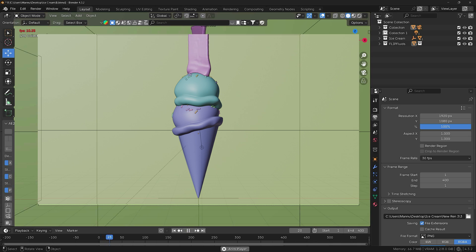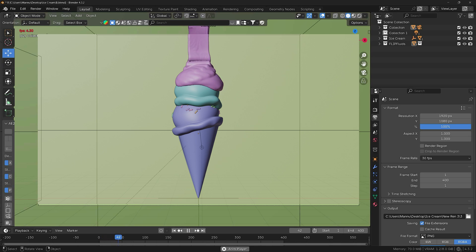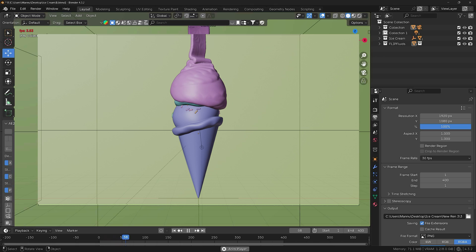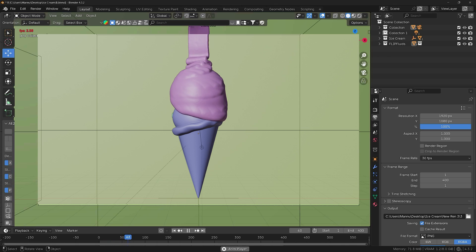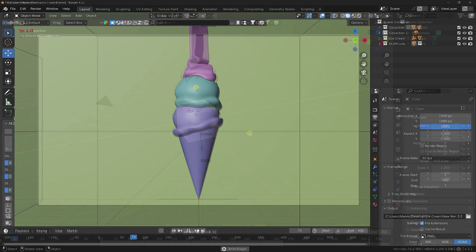Hey guys, welcome back to my channel for tutorials. Today I'll teach you how to create a smooth melting liquid chocolate animation. We're using the Flip Fluid add-on. See, that's my really smooth chocolate animation — I will teach you how to create this type of effect.